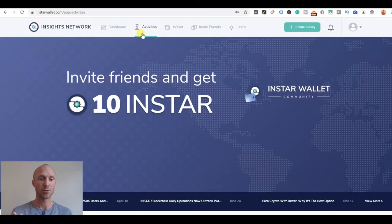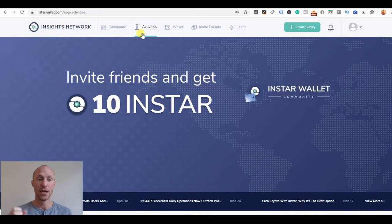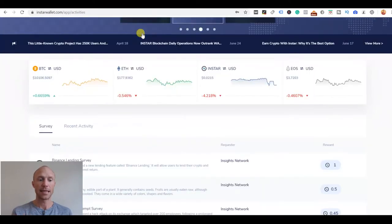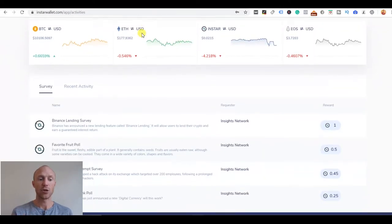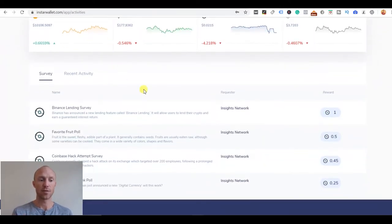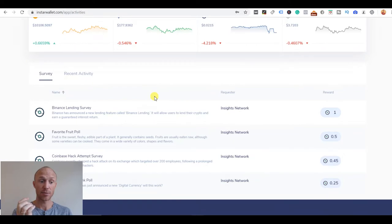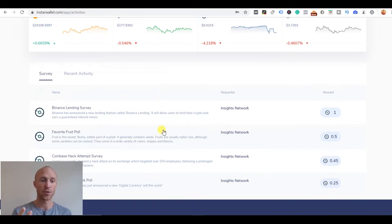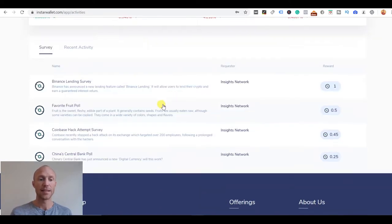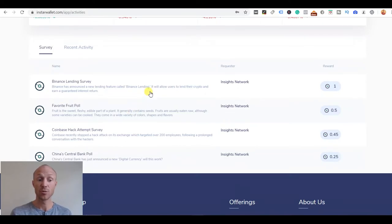When you're in your account you have this activity tab and that is where you can take the surveys because the main way you can earn here is by taking surveys. I'll also show you later proof that I have actually earned here. You can see here there are at this moment not a huge amount of surveys for me.